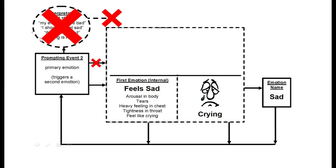Many DBT skills help create the ability to accept and tolerate primary emotions. For example, using mindfulness to pay attention to and allow primary emotions to flow through helps prevent the shift to secondary emotions, and proves to the person that they can handle the emotions without having to escape. Practicing tolerating emotions creates the ability to tolerate emotions.